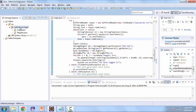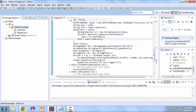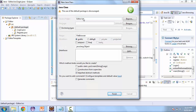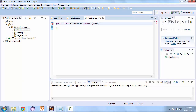First let's go ahead and create the class. New class and call this FileBrowser. This is going to extend JPanel and implement ActionListener.